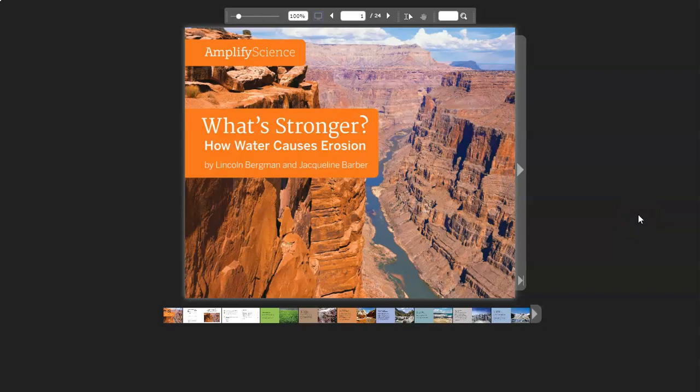What's Stronger? How Water Causes Erosion by Lincoln Bergman and Jacqueline Barber.